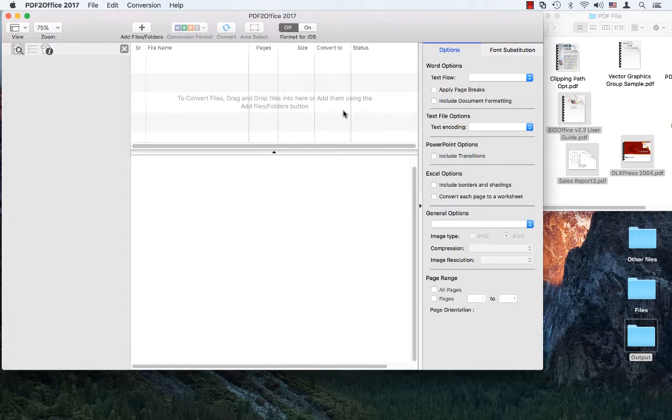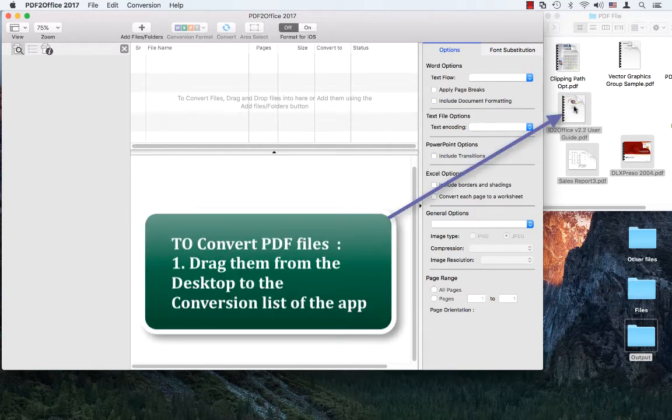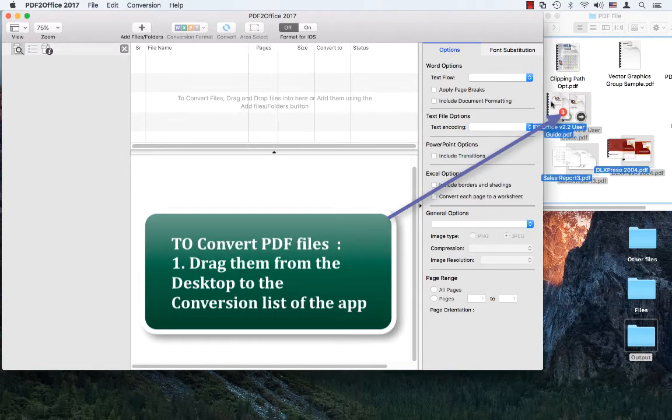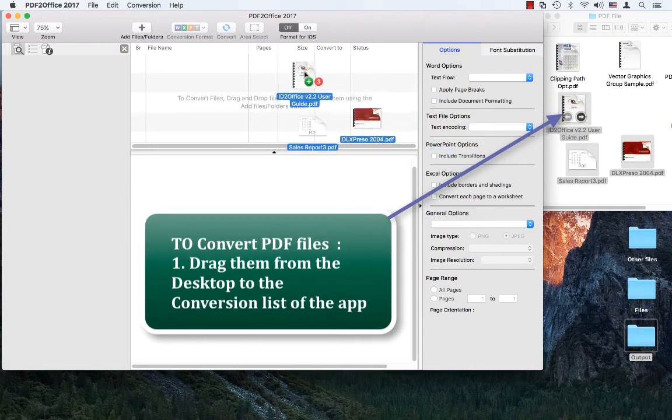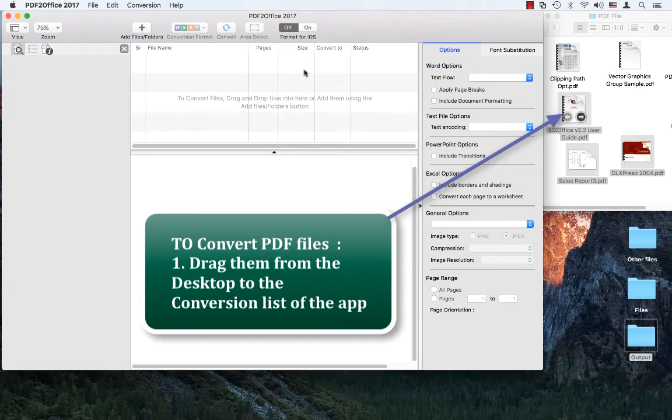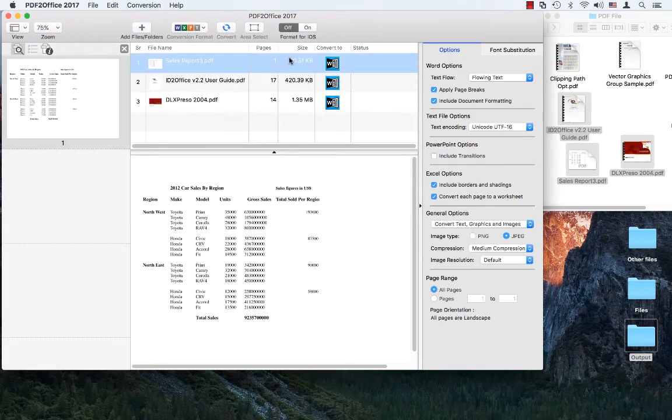Notice the interface is very uncluttered. Let's go ahead and start converting our PDFs. What we want to do first is drag a bunch of files from desktop, two or three files, and just drop it into the PDF Office 2017 window. Look how fast it added the files.